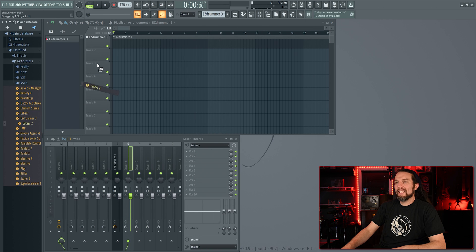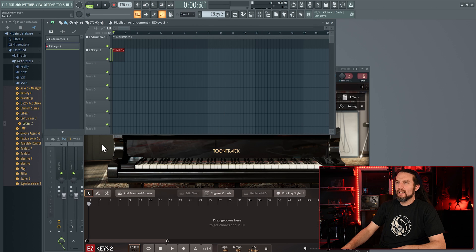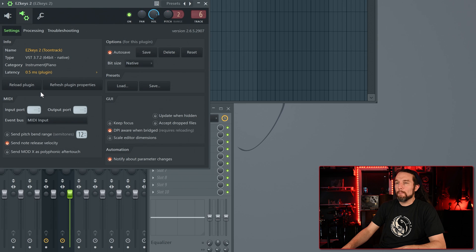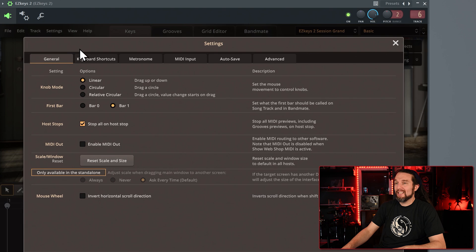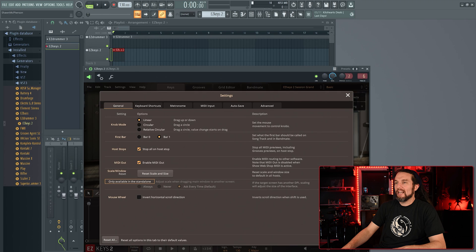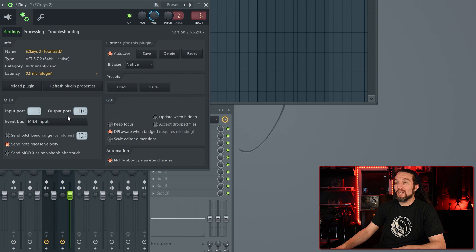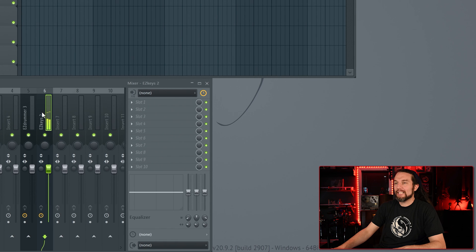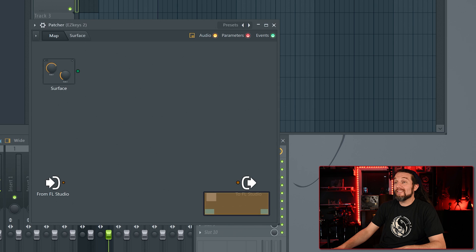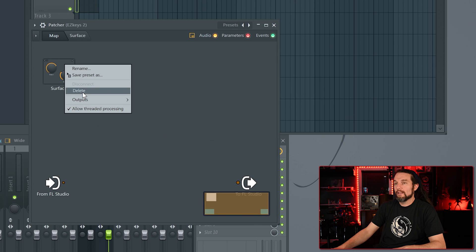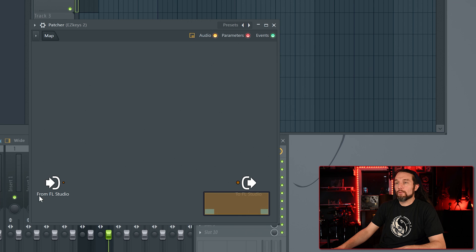In FL Studio, I'll add Easy Keys 2 to the Playlist. In Easy Keys, go to the Wrapper settings and add a MIDI port number — pick a random number if you don't know what this is; I'll simply choose 10. I'll go to the Settings menu in Easy Keys 2 and Enable MIDI Out. I'll hit Play on a Groove from the Grooves tab — Easy Keys is now playing and also sending its MIDI out of port 10. Now in the Mixer, insert the effect Patcher on the Easy Keys channel. You can delete Surface unless you need it. The From FL graphic represents Easy Keys output, which is disconnected by default.